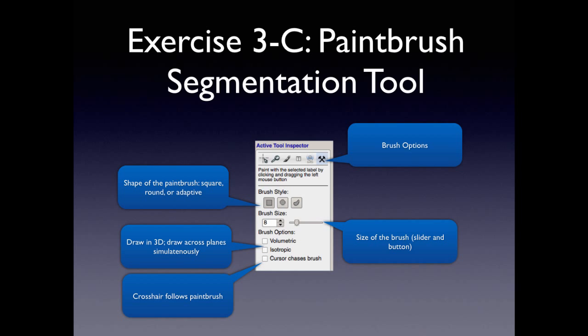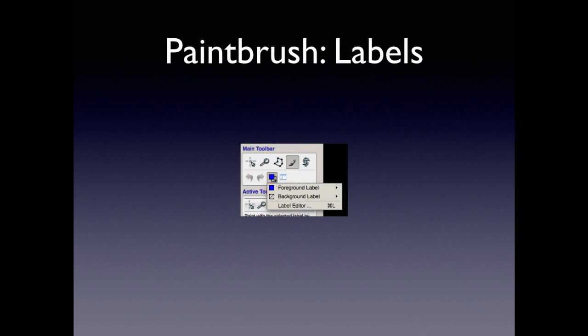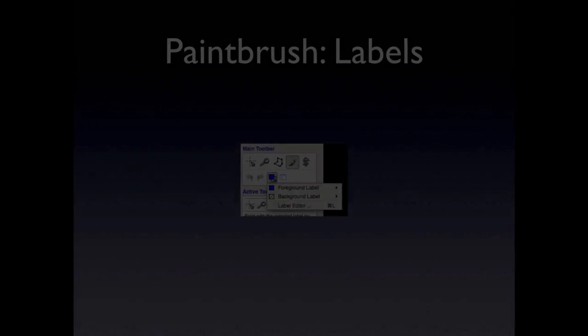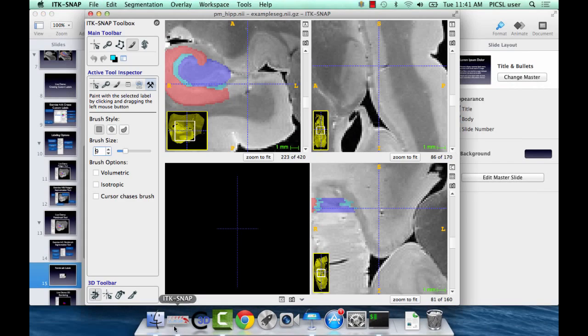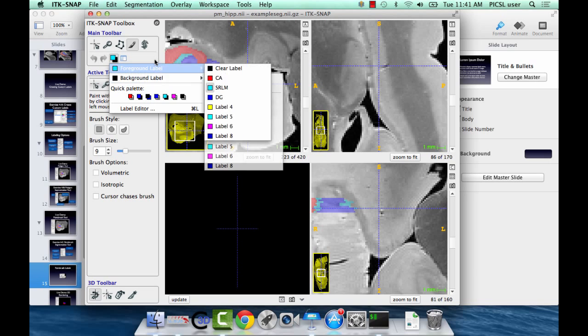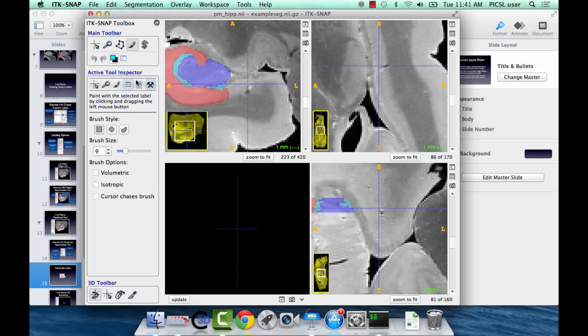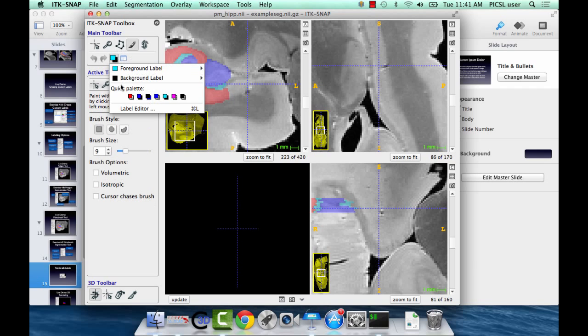Before we start this, I'll leave this up here so you can have this as a reference. The brush options for the shape of the brush, the size of the brush, and the label inspectors under this tool. This little tool here is a quick tool for the foreground and background. These are all the other settings I've used. And you can select foreground and background here as well as the label editor. It's just a faster way of accessing the same tool that's in the active tool inspector. Rather than going here, you just have a quick button for it.